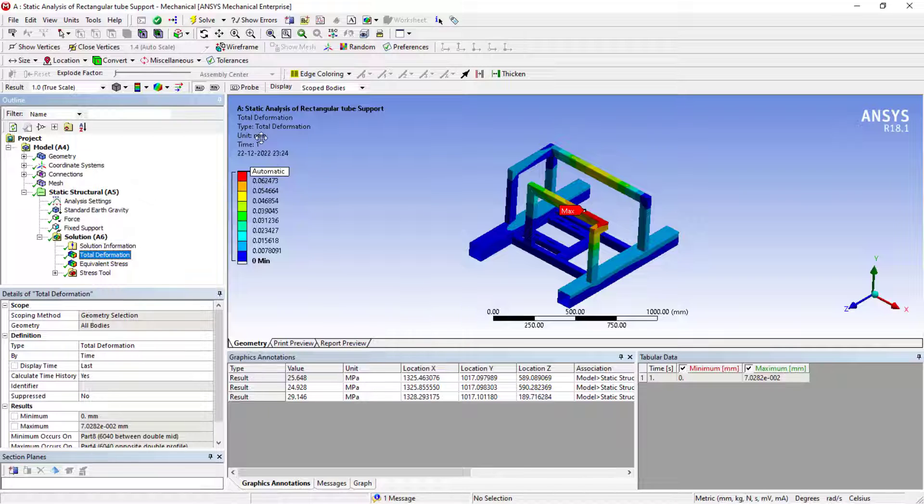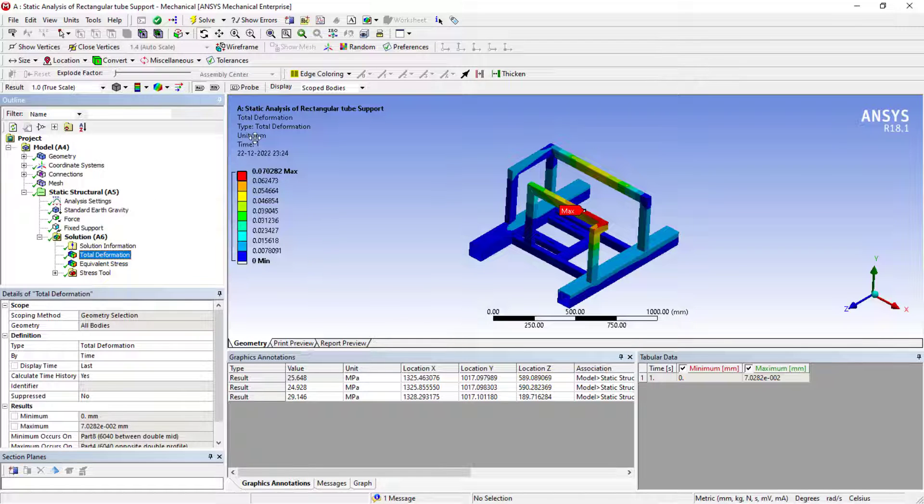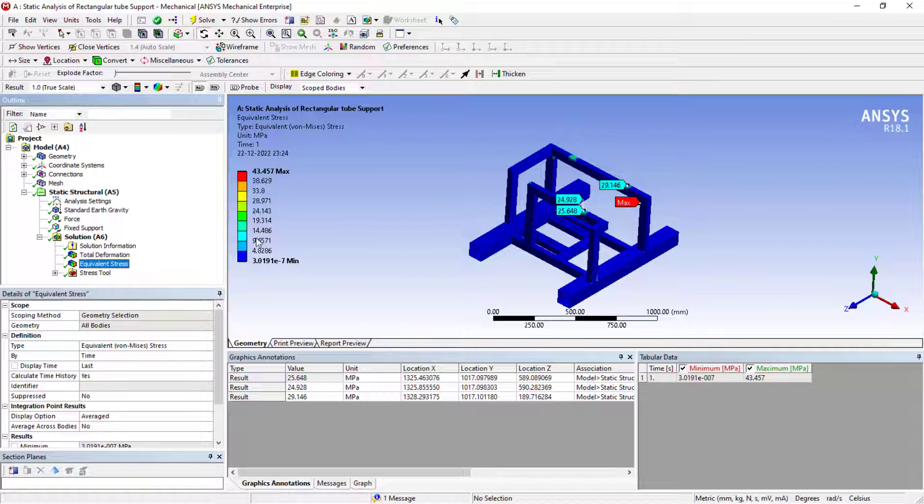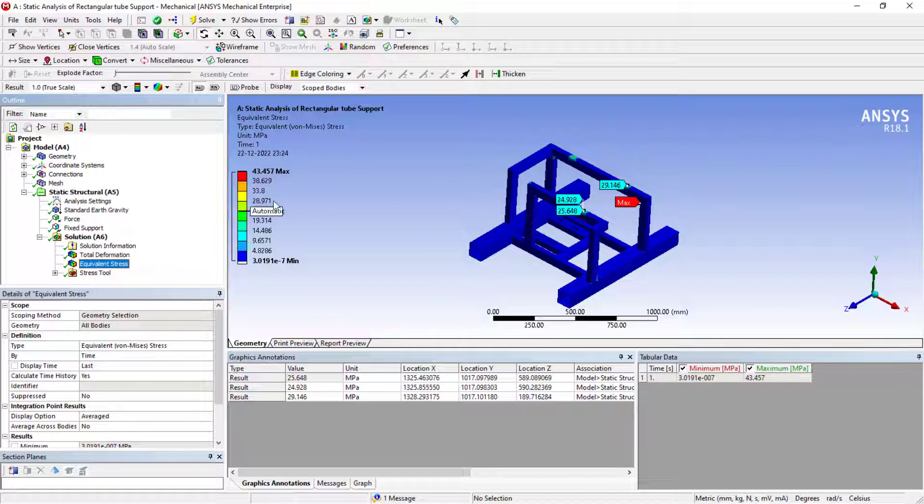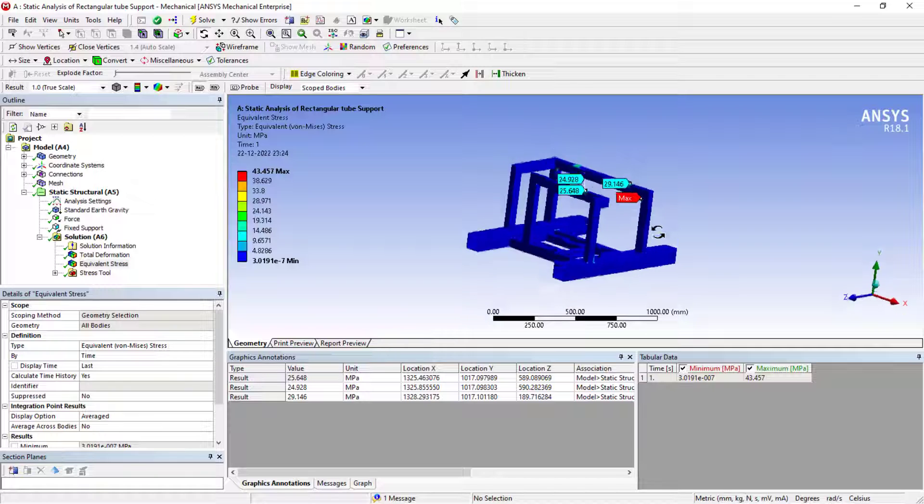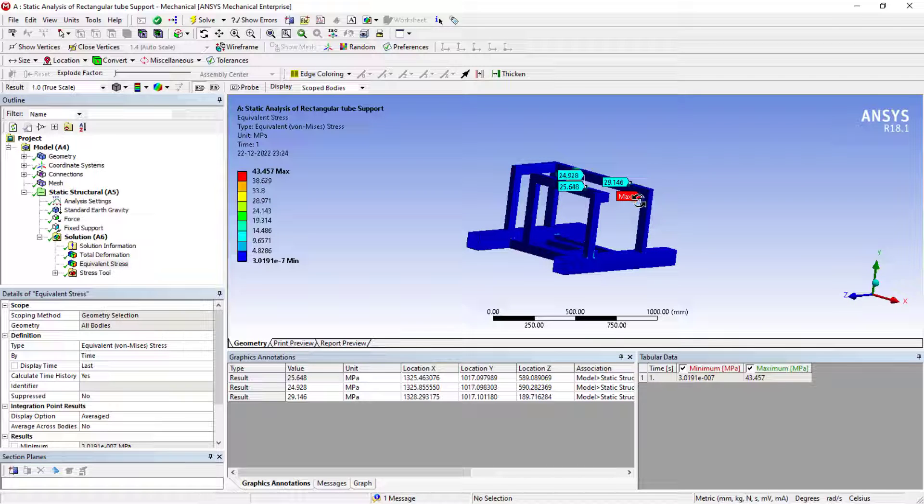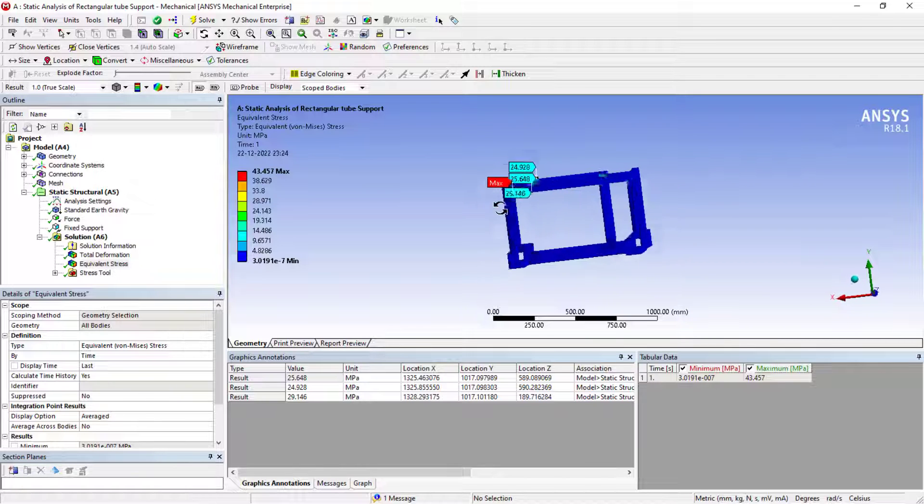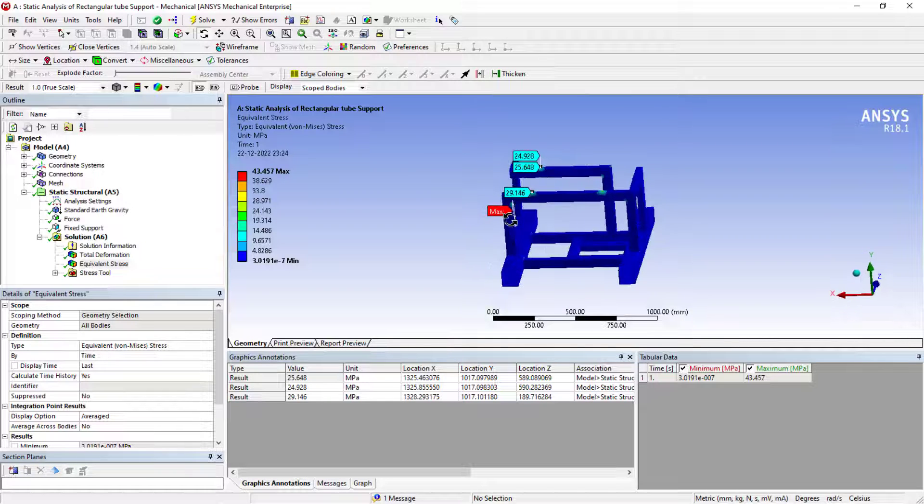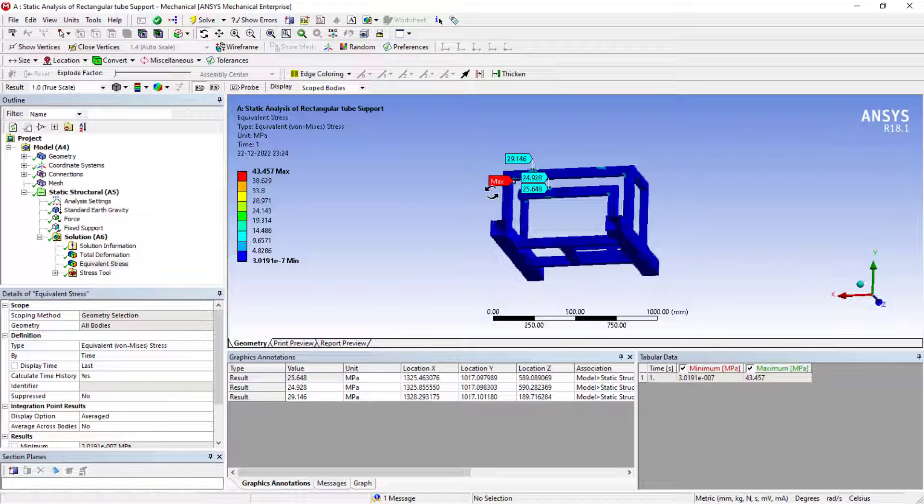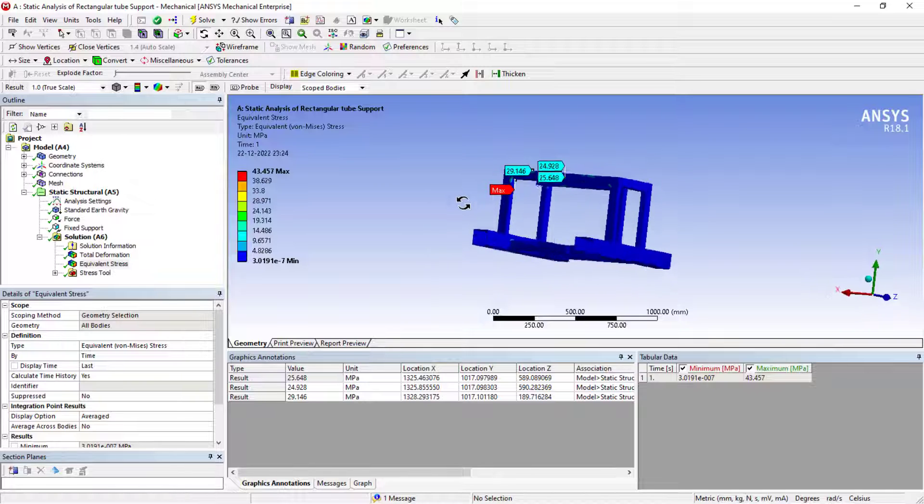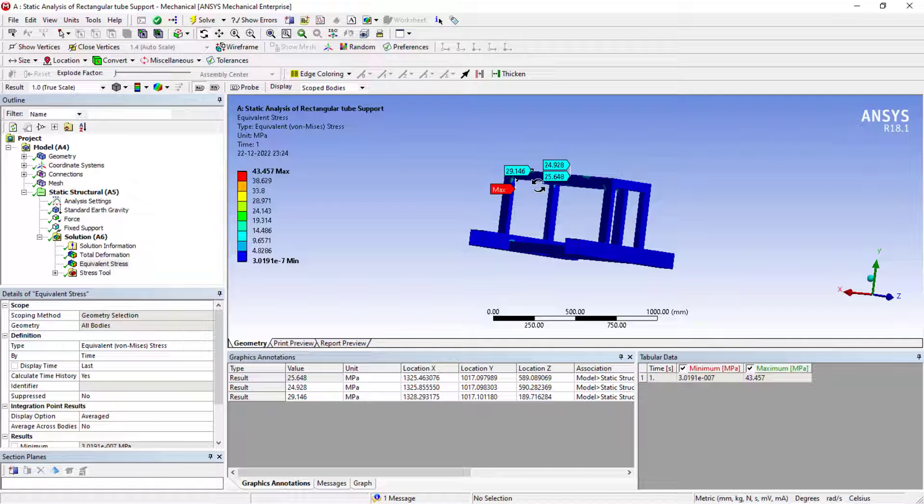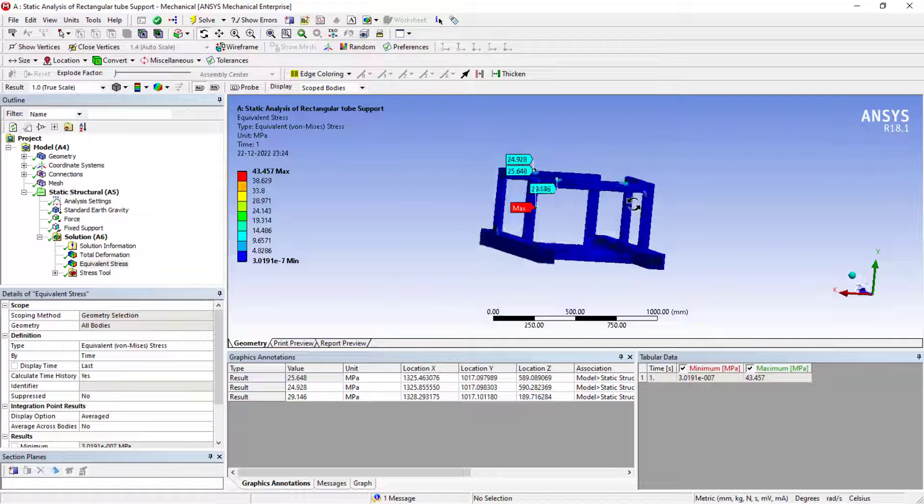And this stress is maximum here is 43.45 megapascal. That is not exactly the required answer because it's a case of stress singularity at the sharp corners.